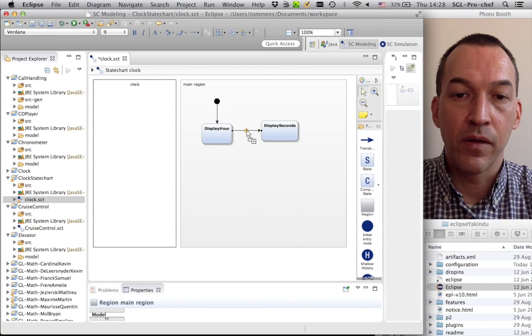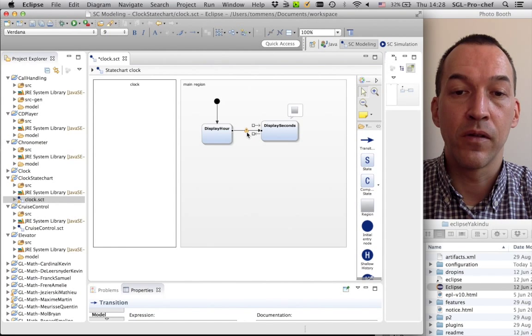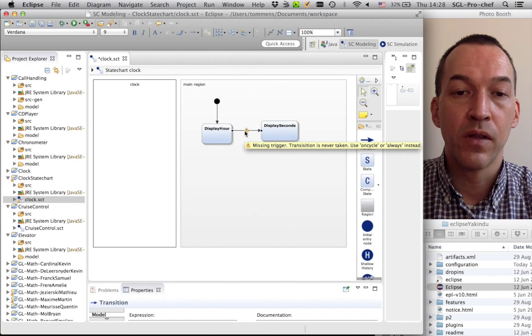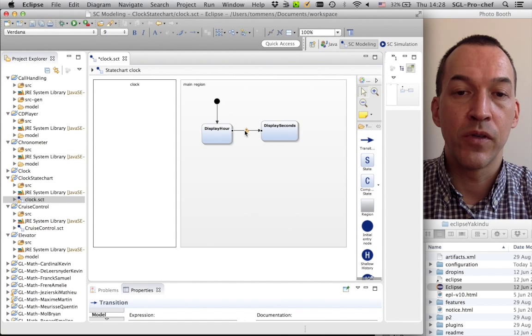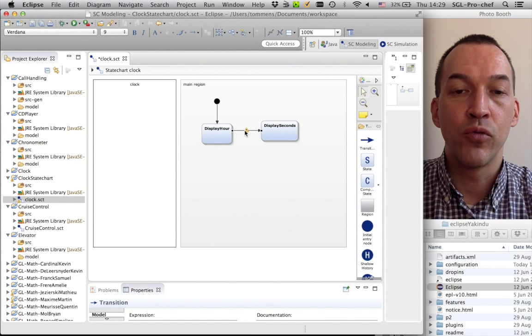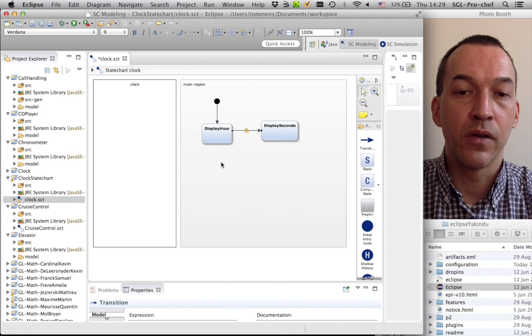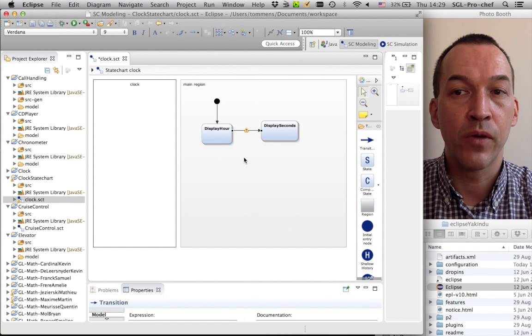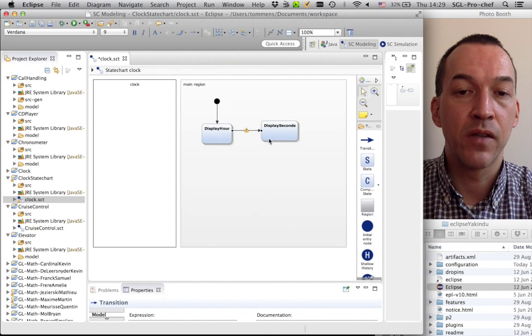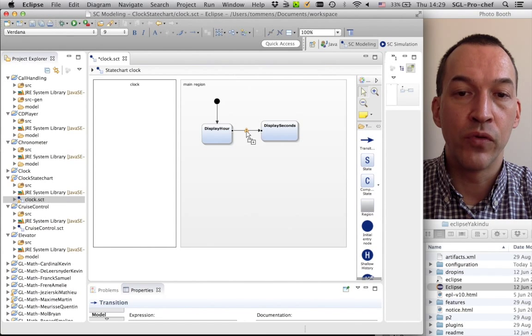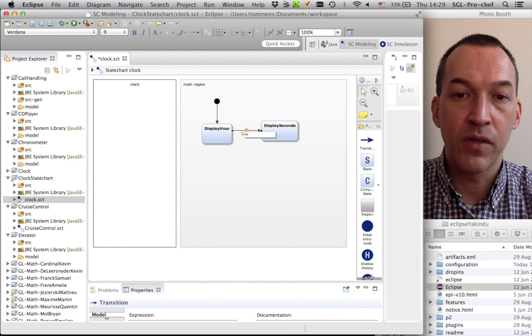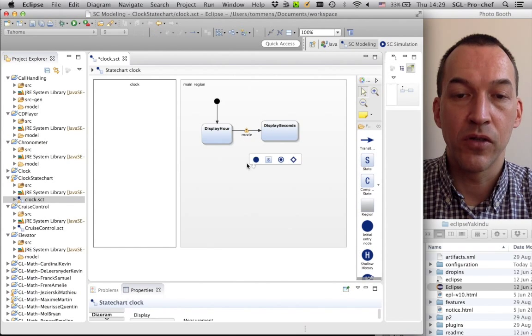So now I have a model with two states, and I can go from the one state to the other. You can see here that there is a small sign that indicates that there is a problem here. Basically, it's that we didn't specify what this transition is doing. So currently, it's an automatic transition, but what we want to do here is to put an event on it. So essentially, the idea is that our clock will have two buttons.